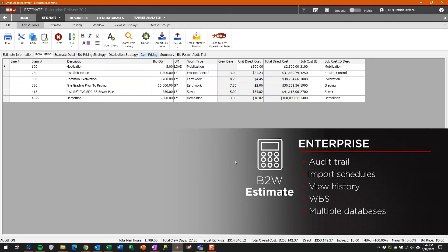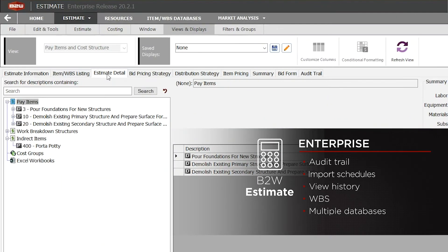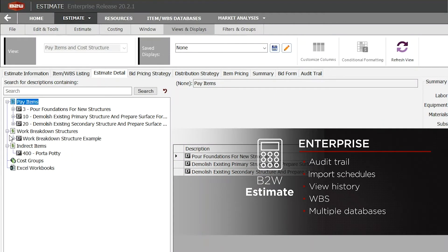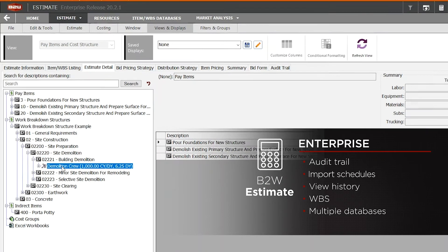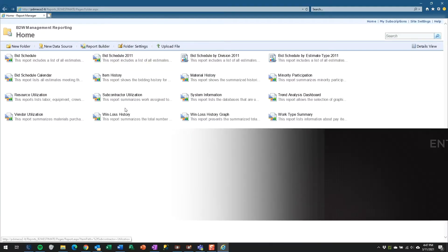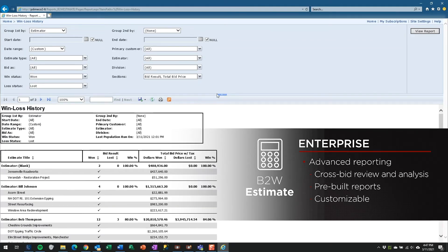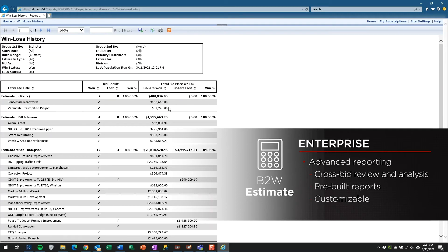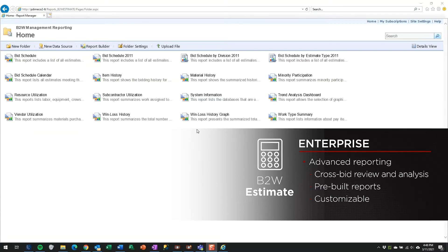The Enterprise Edition also allows you to maintain multiple separate databases. That's useful for companies with multiple business units, where the estimators are working with different resources or where cost and pricing information needs to be protected. One of the biggest advantages with the Enterprise Edition is management reporting for cross-bid review and analysis. Pre-built reports can show your win-loss history, how you're utilizing subcontractors, how estimators are performing in relation to each other, and other business-wide views of the data the estimating process generates.